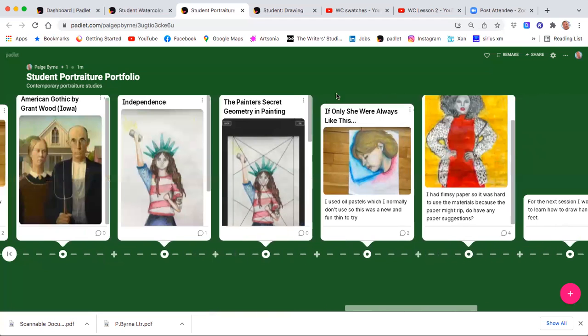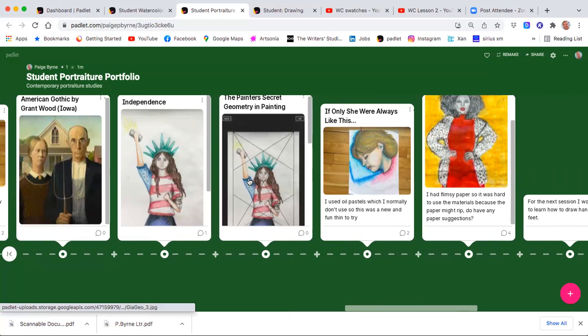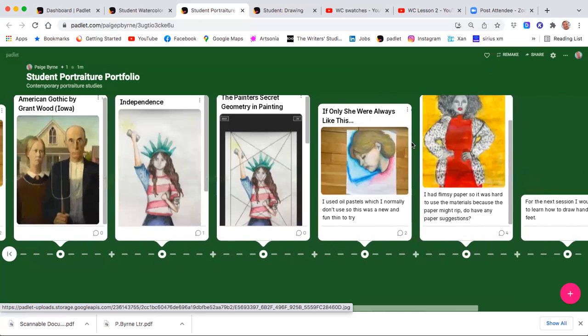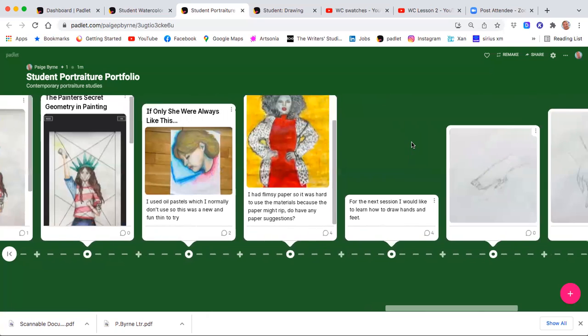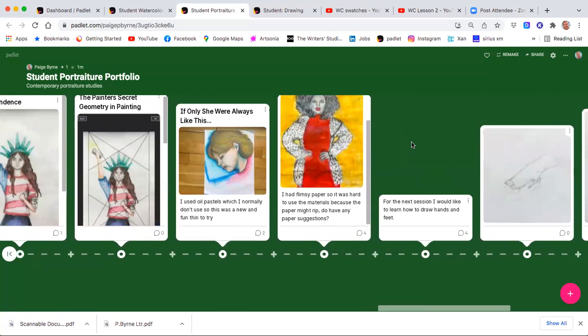Using traditional foundations and teaching portraiture with the grids, but always leaving room for self-expression.